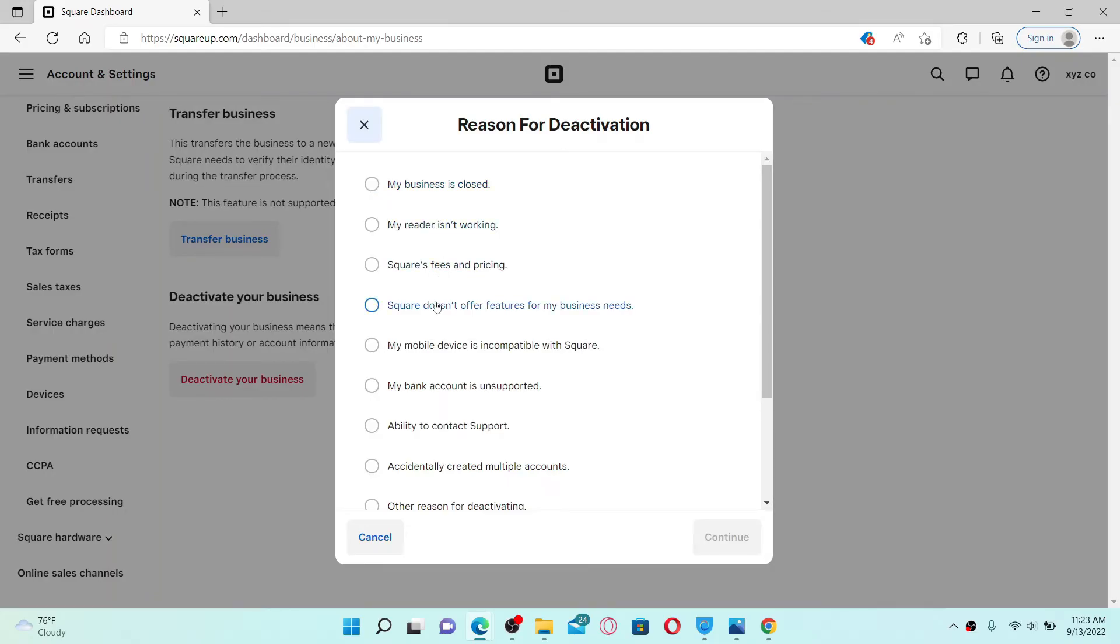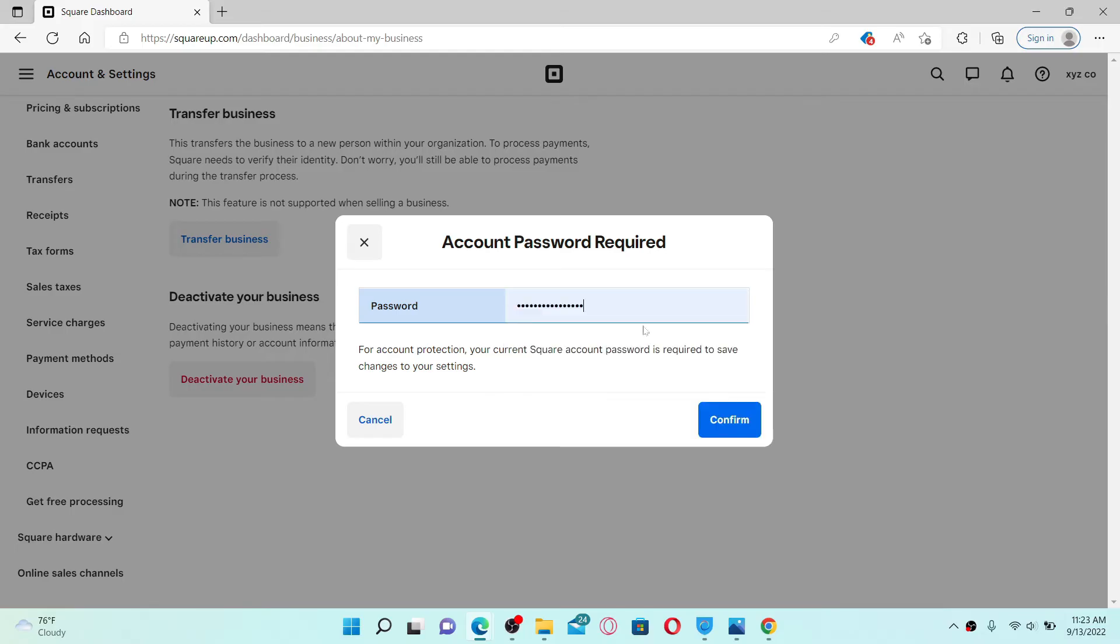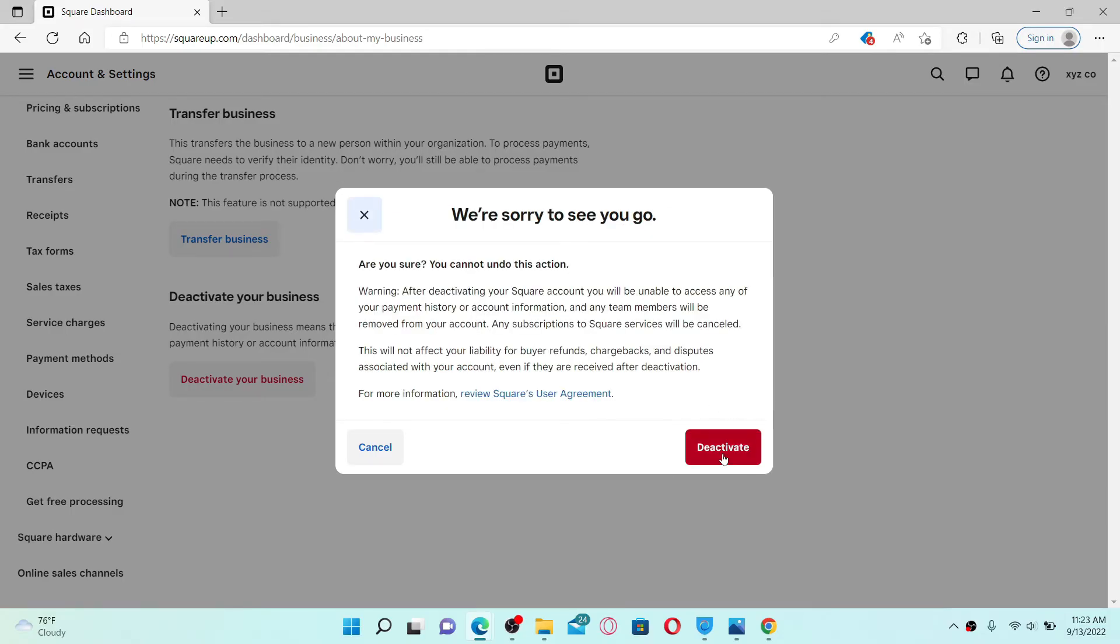Select a reason why you are trying to deactivate your account and click Continue. After you are done, you'll need to type in your current password for your Square up account in the text box. Once you are done, click on Confirm.